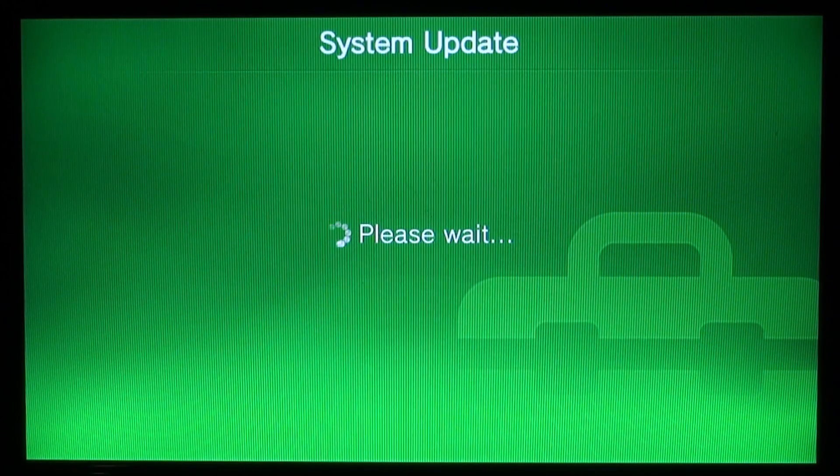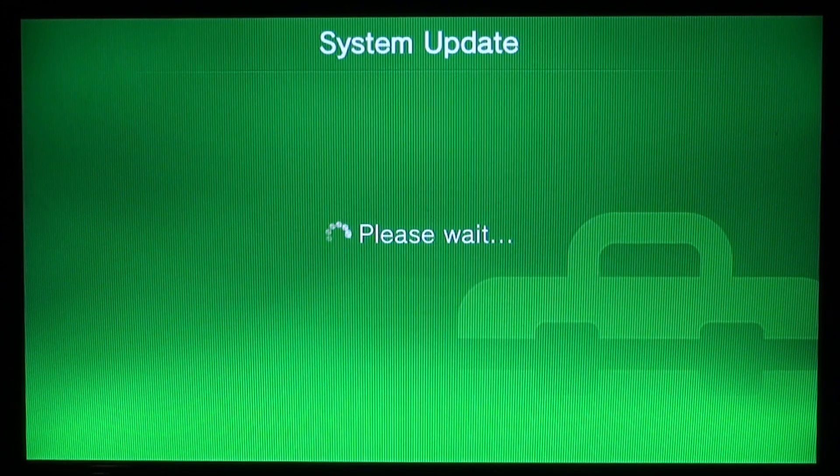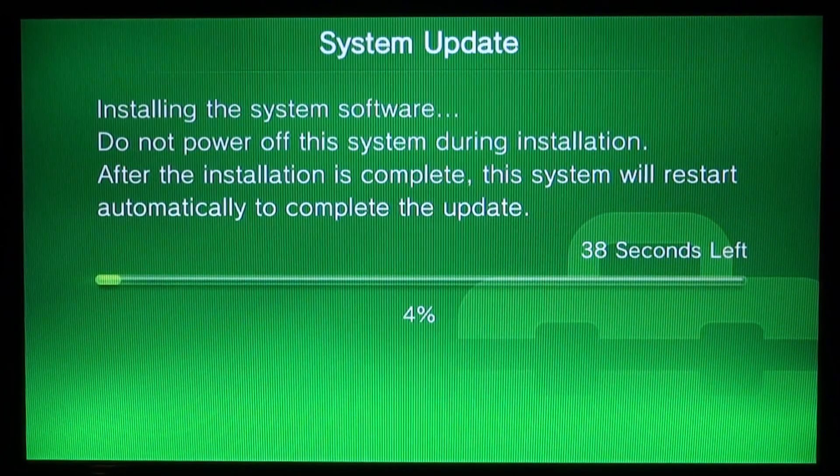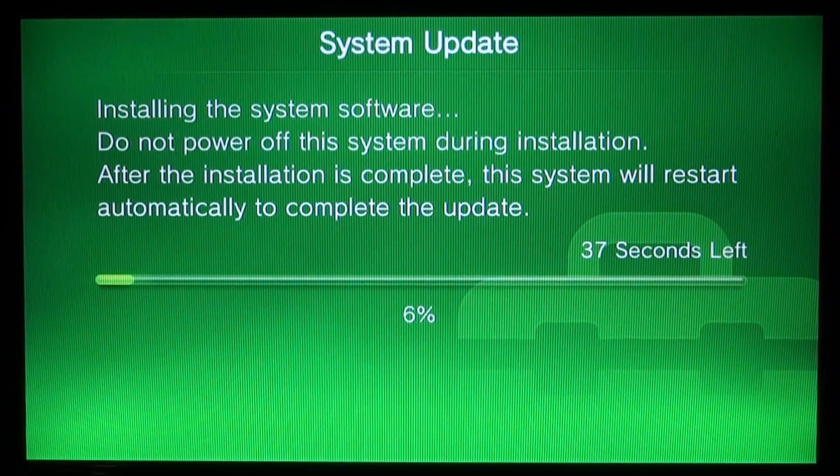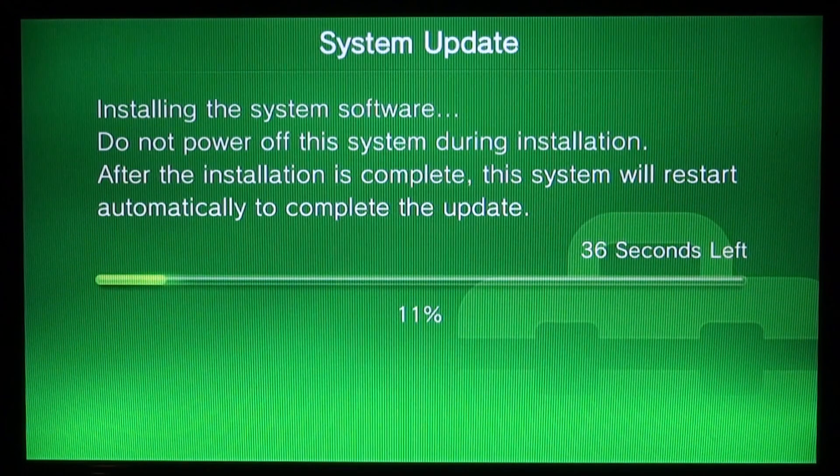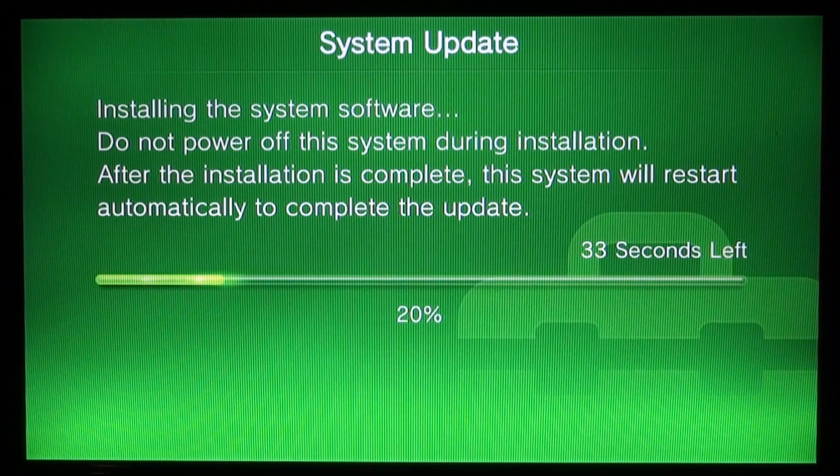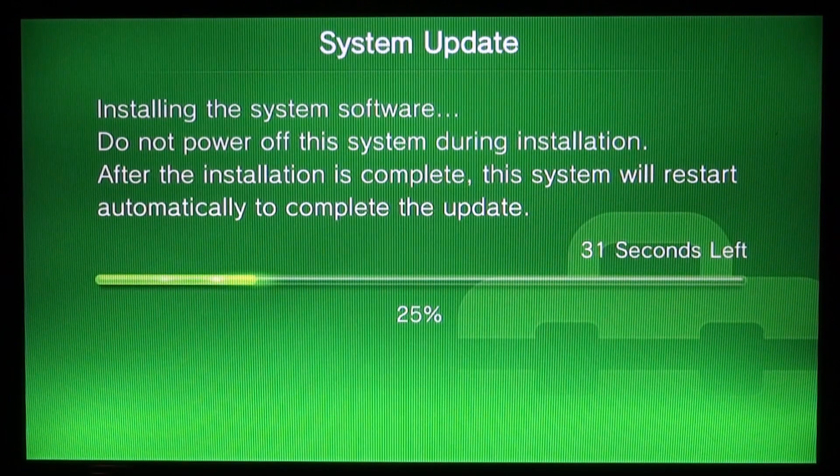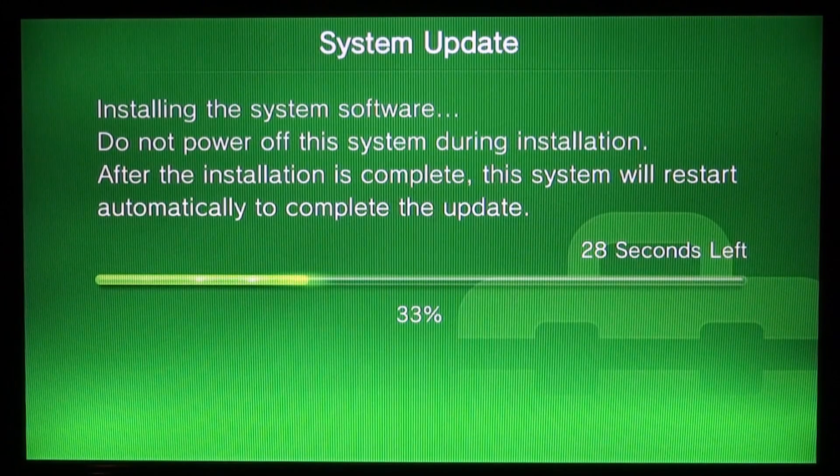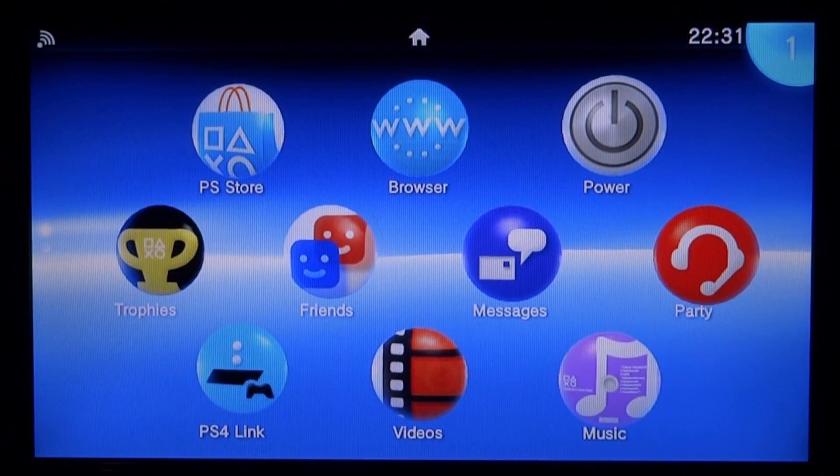It's going to come up with a system update screen saying please wait. We're just waiting for it to notice the update. Here you go, system update. Installing the system software, do not power off the system. Make sure it does not power off, that's why you need 50% charge. Or if you've got a PSTV it's plugged in. Let's wait, 30 seconds left.